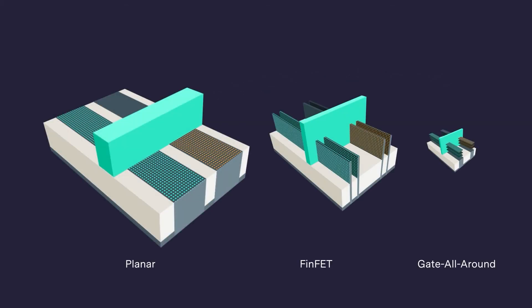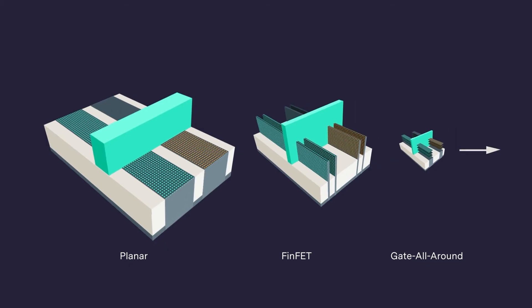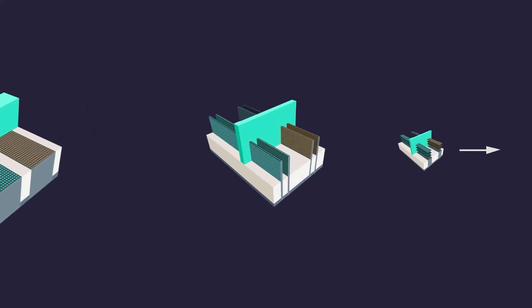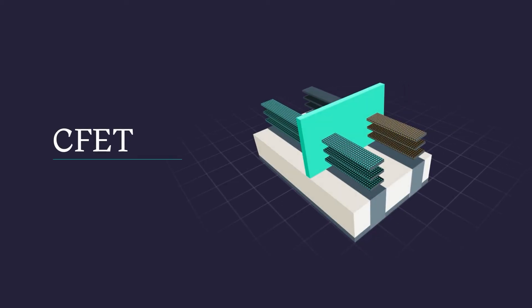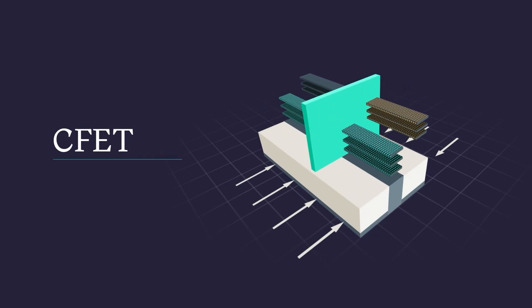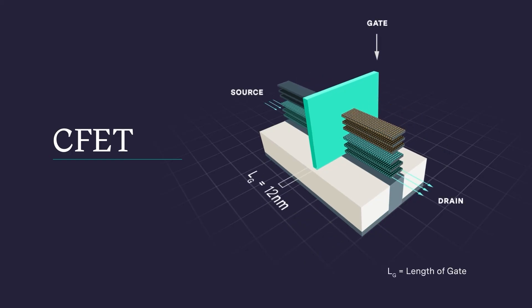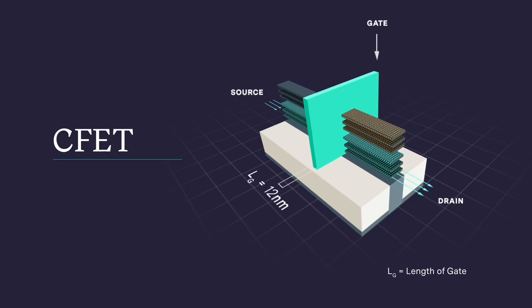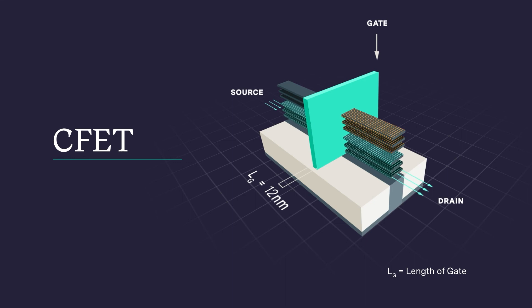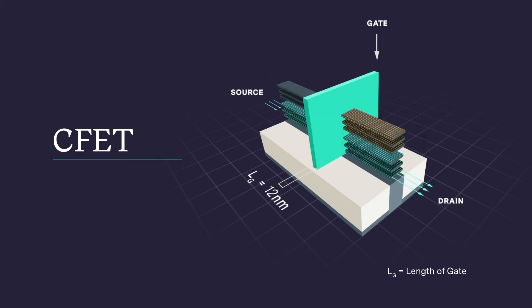To continue to pack more transistors into a chip, the roadmap calls for a new architecture, known as CFET. With this approach, chip makers will vertically stack one polarity on top of the other. This architecture creates a complementary pair of devices in the footprint of a single gate all around device, allowing for continued area scaling.